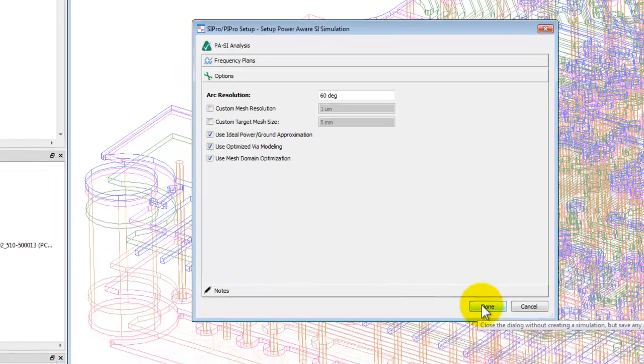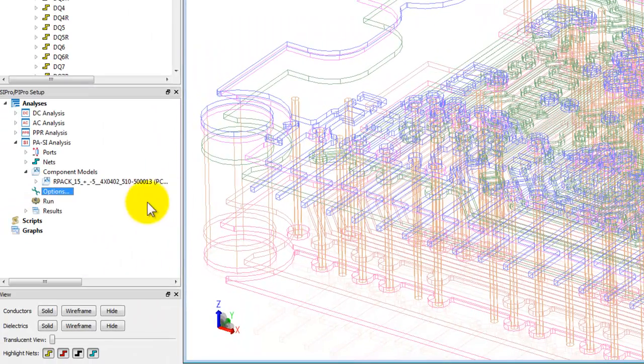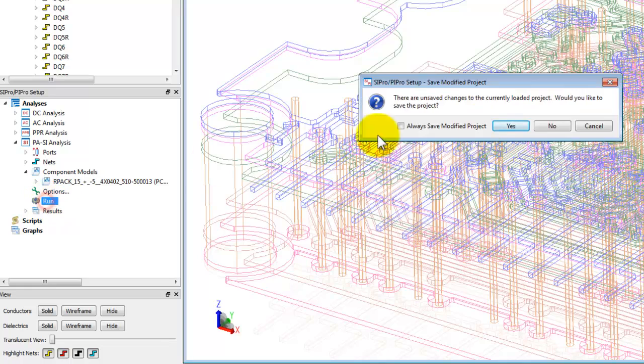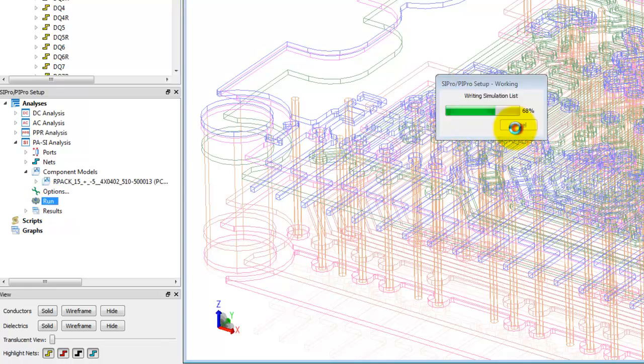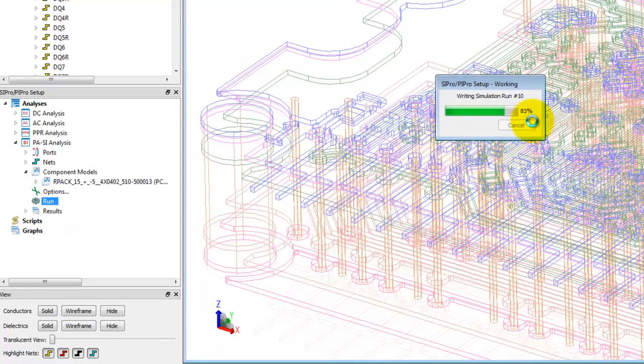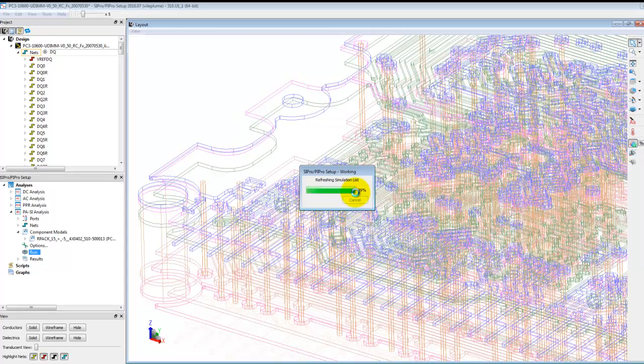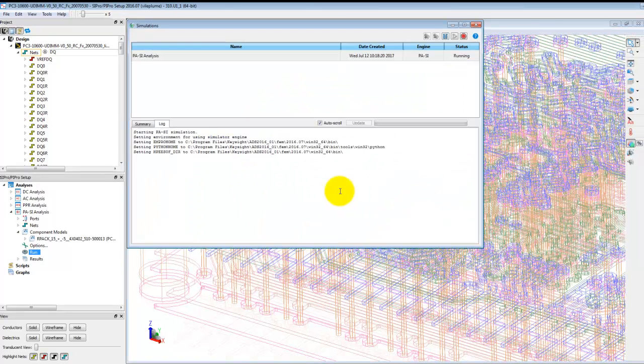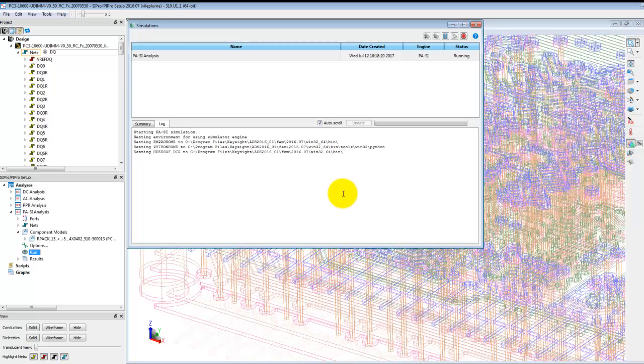So for this case study we will go from DC to five gigahertz using automatic sweep type, that's recommended. And under options you can also select ideal power and ground approximation. You can uncheck this if you really want to simulate the actual ground in the structure which you have. Now we can just simply double click on run and the simulation starts running with this log window. We'll pause the video and come back once the simulation is finished.